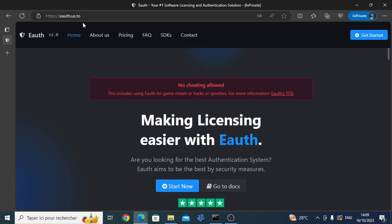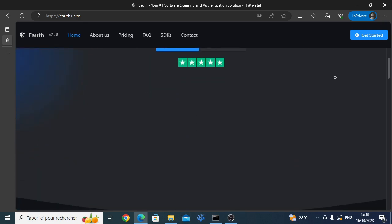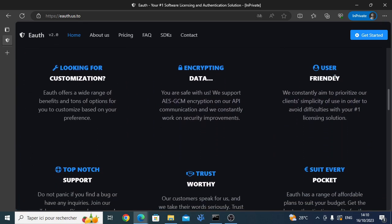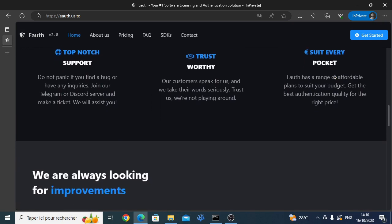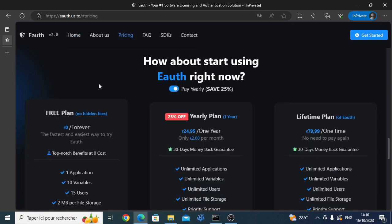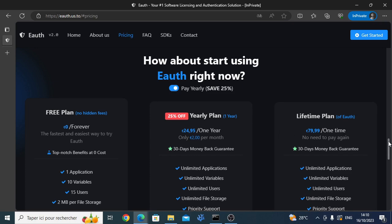First visit our official website. You'll see that we offer a lot of unique benefits that you won't find anywhere else. Choose the right plan for you. For this tutorial, we'll use the free plan.